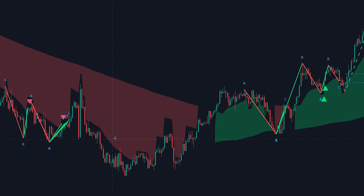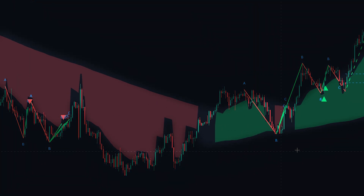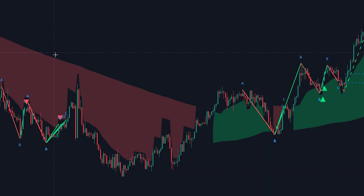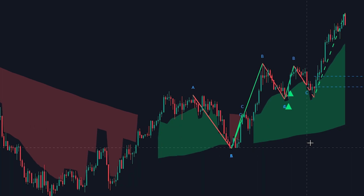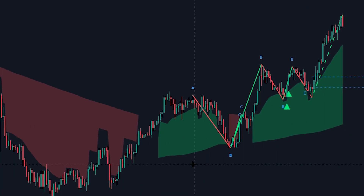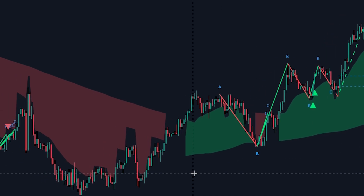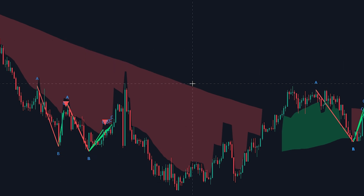The indicator consists of three components. The first component is the trend cloud, which shows us the current trend. It visually represents a range of prices and acts as a support or resistance level. When the cloud appears below the price action and is green, it acts as a support zone, indicating that the market is in an uptrend, suggesting that buying pressure may drive the price higher. Conversely, when the cloud appears above the price action and is red, it acts as a resistance zone, signaling a potential downtrend.